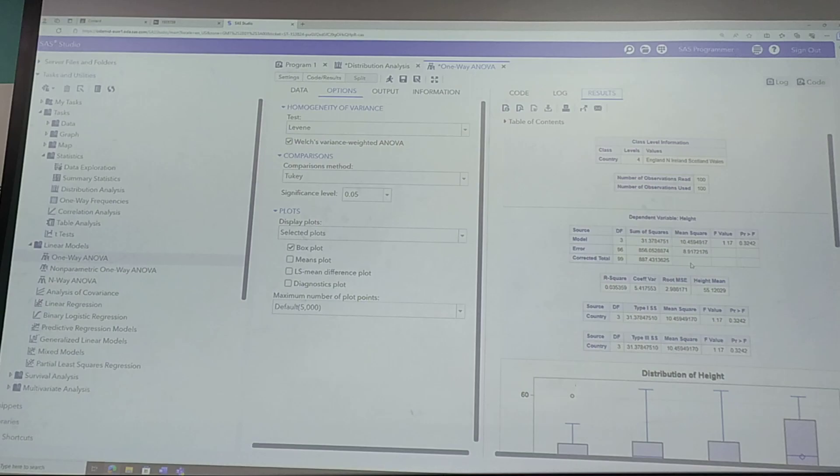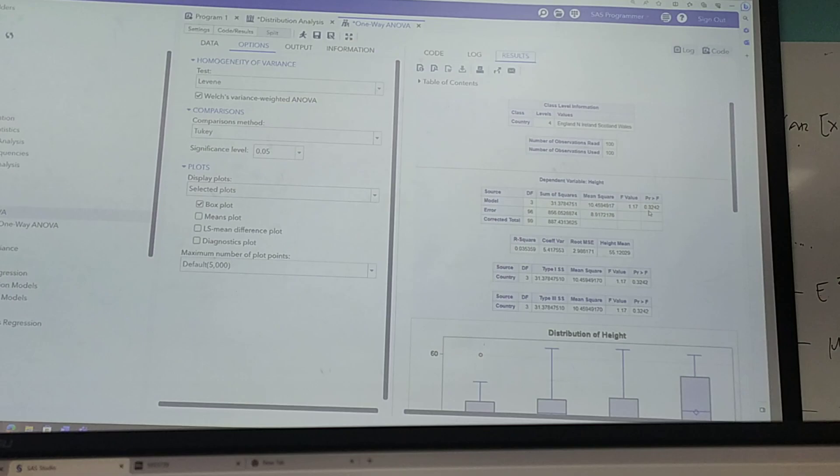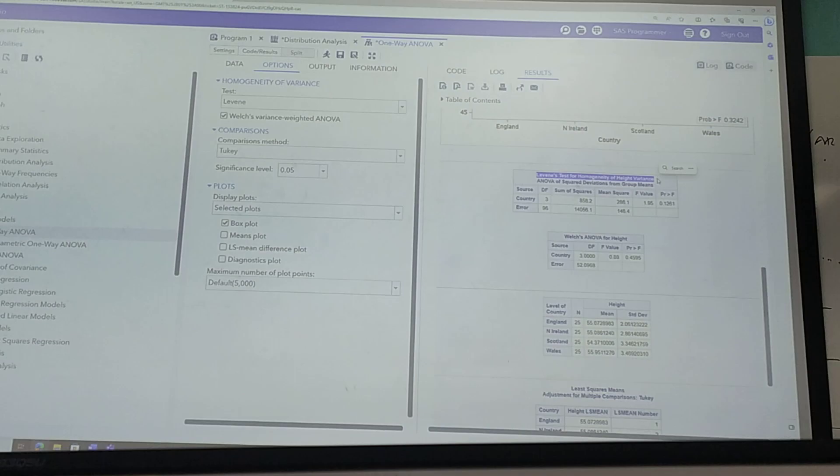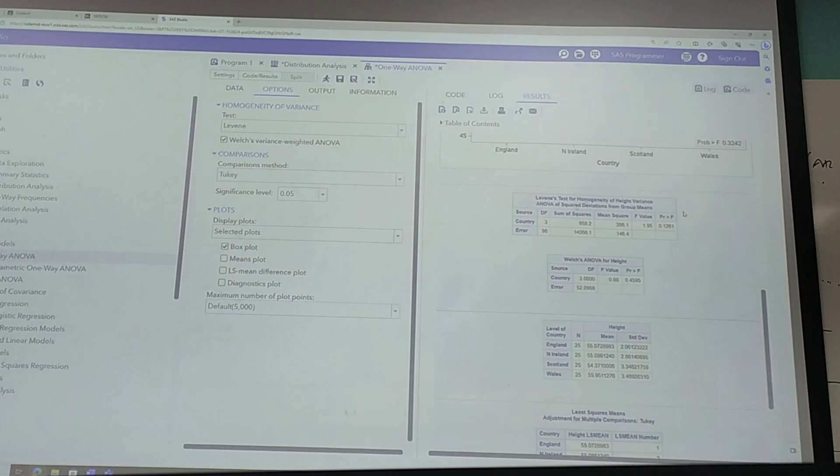This here is the result for Levene's test, the homogeneity of variances. So again, this test, the null hypothesis says variances are equal, alternative hypothesis means variances are not equal. So p-value greater than 0.05 means yes, we have equal variances.